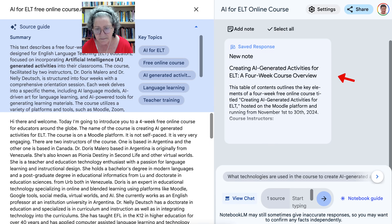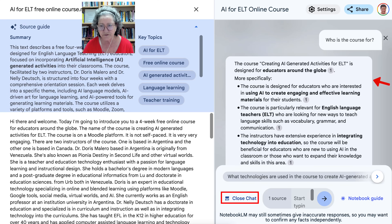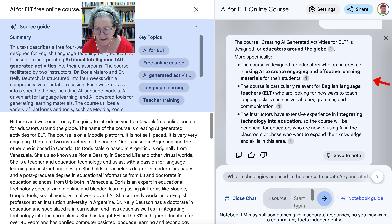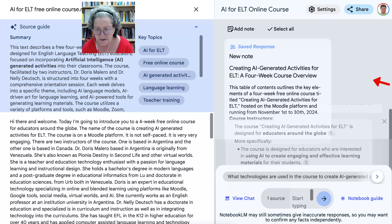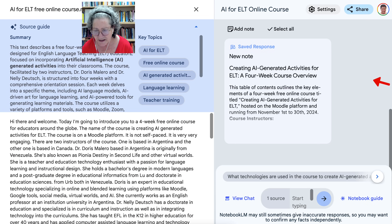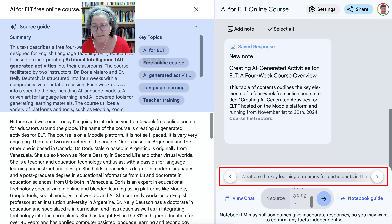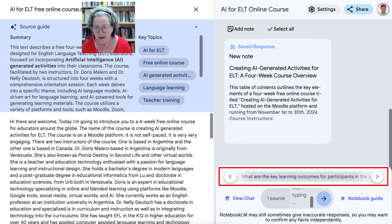Next, you can go into View Chat over here. When you go into the view chat, I asked a question — the question was 'who's the course for?' — and the information is here. I can save this to a note, which is absolutely amazing. I can go back to other questions, such as 'what are the key learning outcomes?' — these are just suggestions that I can use, which is super helpful.